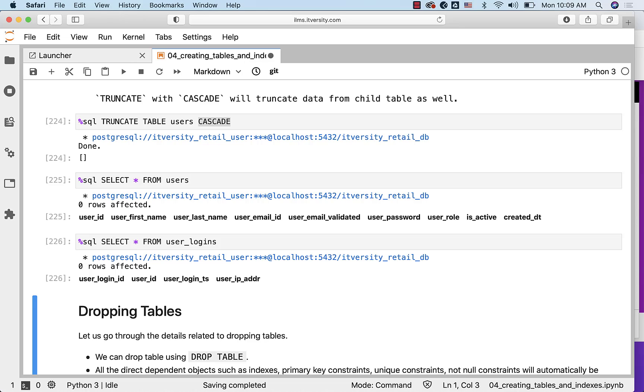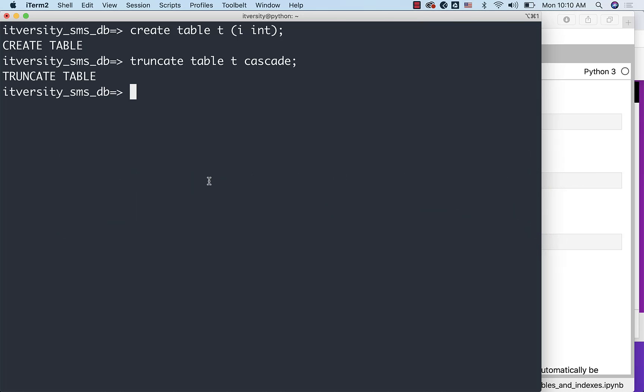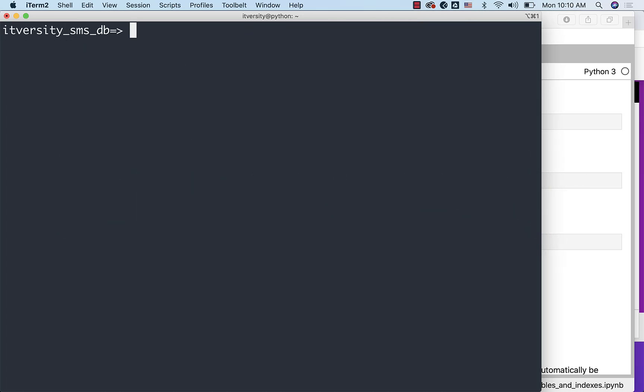Now if you want to truncate the tables in an order without CASCADE, then you have to perform steps in this manner. By default, when we use JupyterHub environment, each and every operation is automatically committed. There is a concept of transactions in Postgres. However, we cannot begin the transaction using JupyterHub environment. That's why I am using the command line approach here. I am already connected to the database.